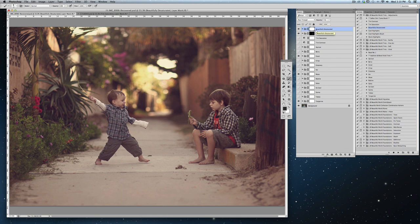Thank you so much for watching this video and I really hope that you enjoy these Beautiful World actions and in particular the Vivid Tint Set. Thank you so much.